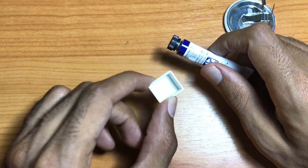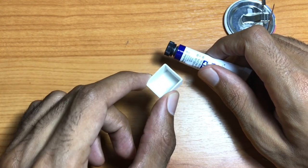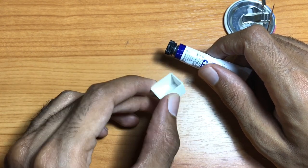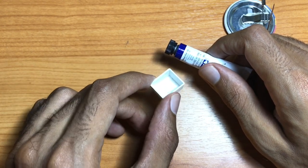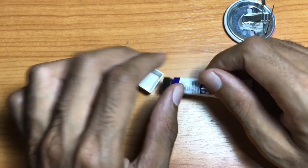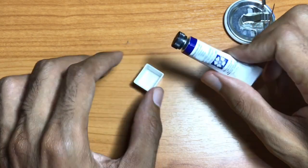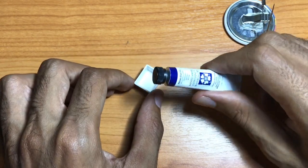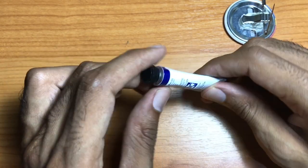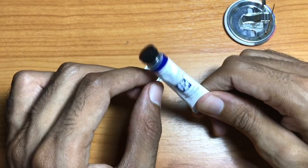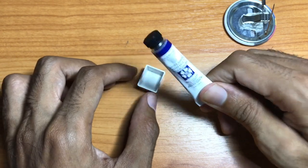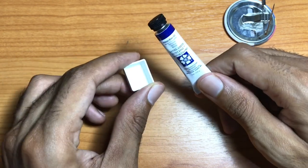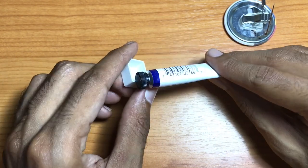First, make sure you have one empty half pan. So get your empty half pan. Next, get any tube color of watercolor paint that you would like to fill the half pan with.